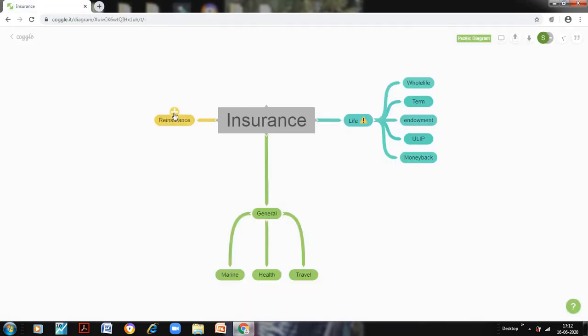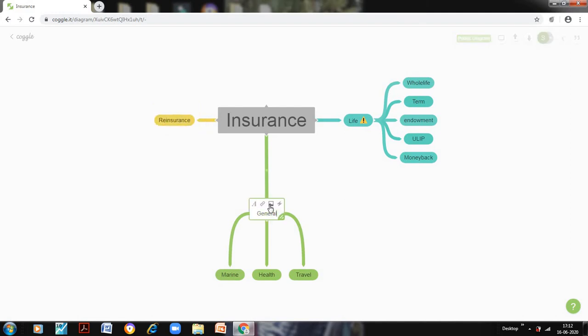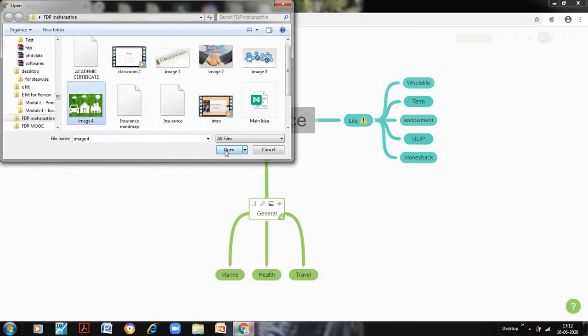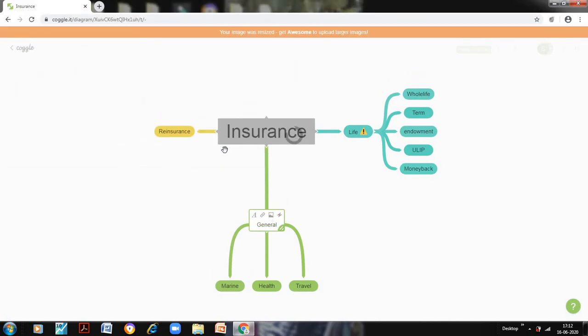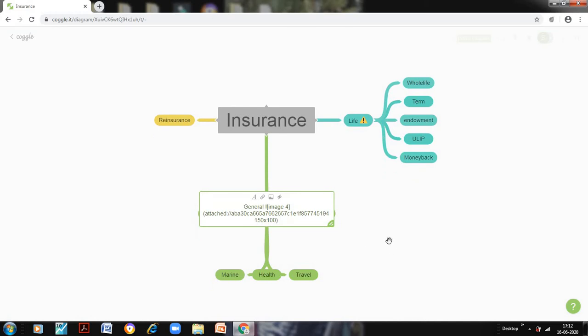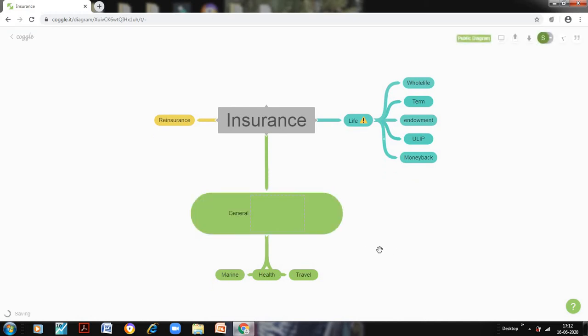So let us try with an image. I will click on general because I have the image for general insurance. And it asks me to upload any image. So I add this image over here, and it will resize the image as is required by Coggle. You can see here your image was resized. And this is how my image would appear.